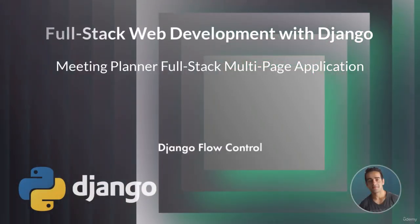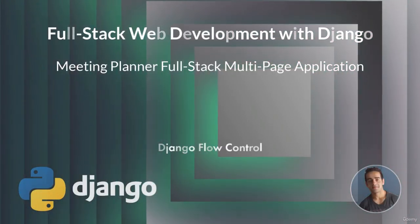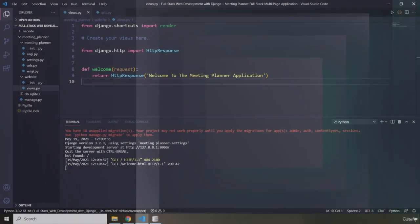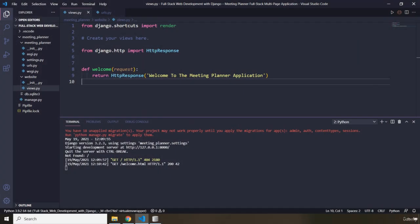Hi everyone, in this lecture we're going to talk about Django flow control. The flow of our web application is controlled by the Django server process. When we run the Django server, it is not going to do anything until a request has come in. The Django server process acts in the same way as the Flask server process, which is only triggered if an HTTP request is received by the server.